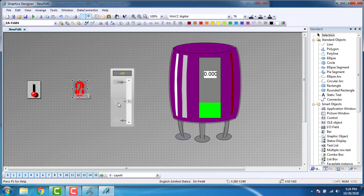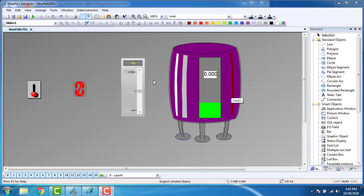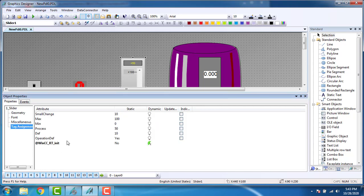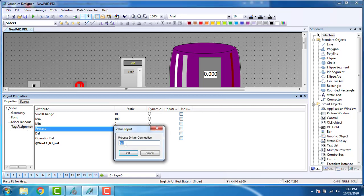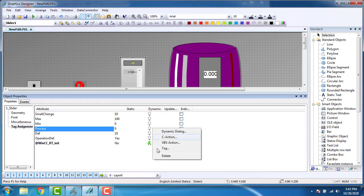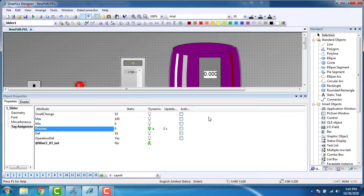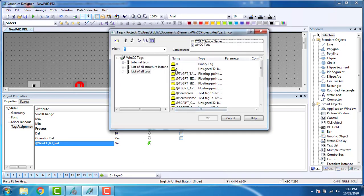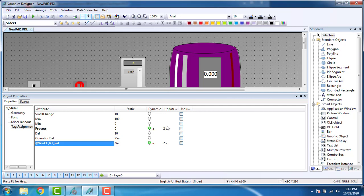Now we have to assign the analog values to the slider. Right click, Properties. Go to the tag assignment. You can see the process value is starting from 50 by default — you can change it to zero. The tag should be assigned — right click, Tag, select my analog tag 'A'. The RT limit will be changed. The update will be upon change. We have now defined the tags for the slider.